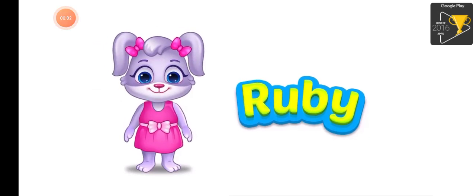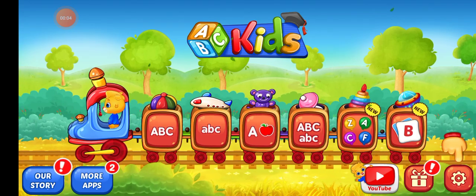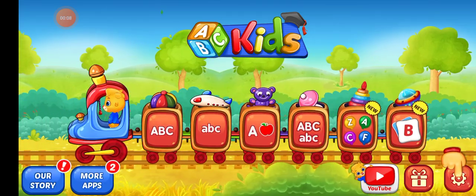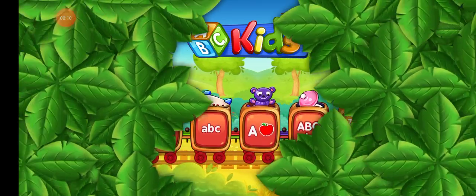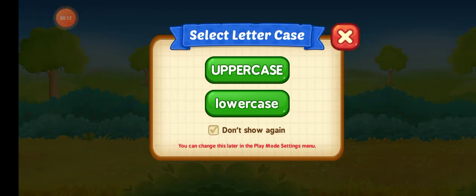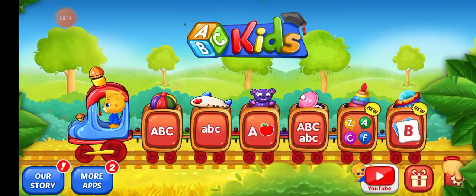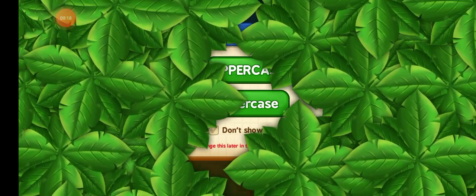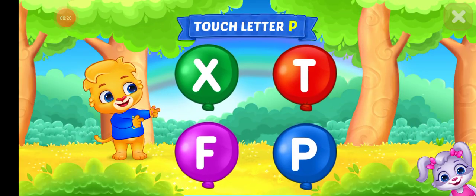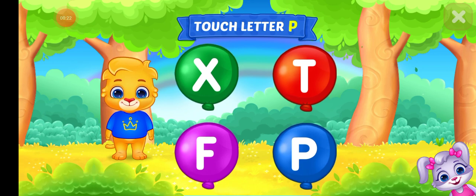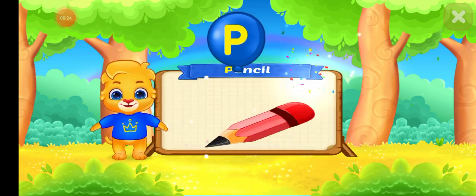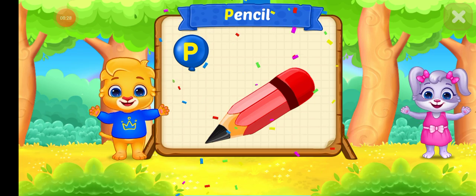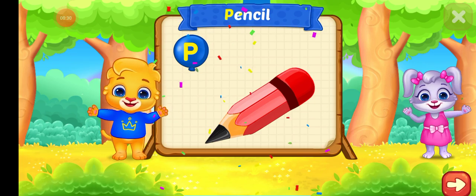Hi, Ruby! Touch letter P. P is for PIXELS.